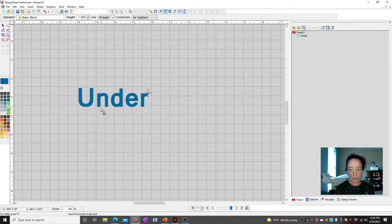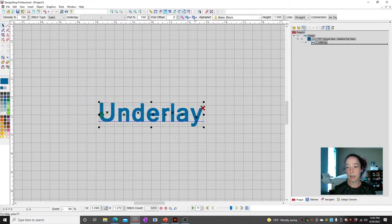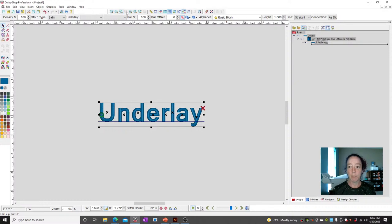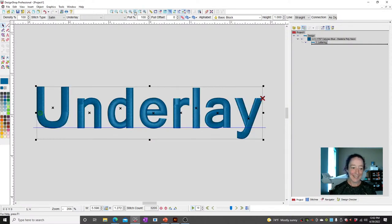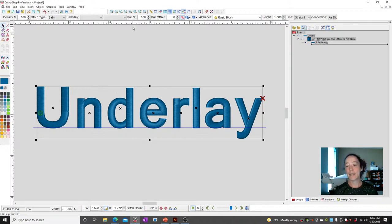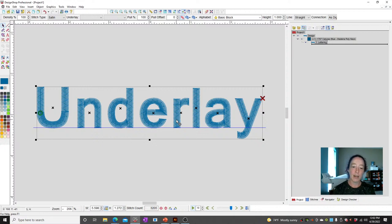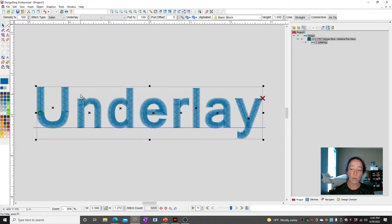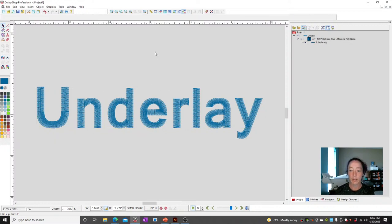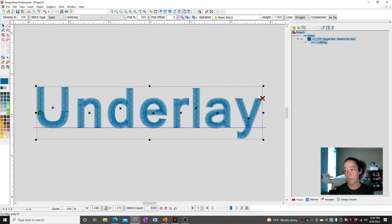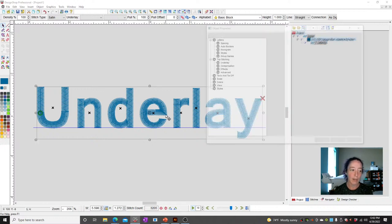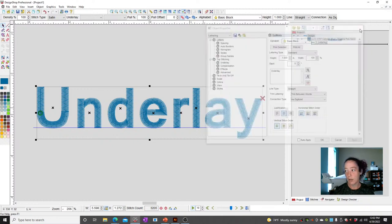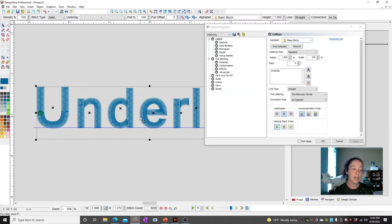So underlay. I have some text here. Let's take a look. What we have is some lettering — you can see the underlay, it's got an edge walk and a zigzag. If I go into the properties of this, that's where I'm going to be able to change that underlay and make adjustments to it. I can select the lettering by clicking on it in your project view or on the screen. You can double-click to get to your properties, or right-click and go to properties. It all takes you to the same place.